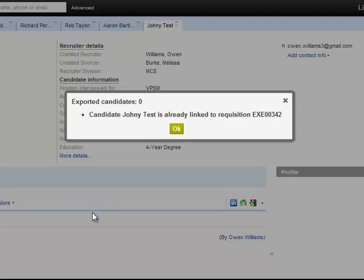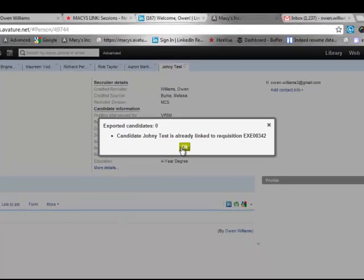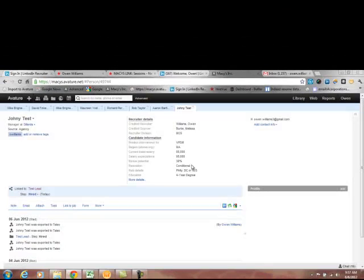And this is what I wanted to show you: zero candidates exported. Candidate Johnny Test is already linked to this requisition. So if the candidate's already applied to the Rec in Taleo or you've already exported them, it will tell you and it will not let you continue. So that is the integration.